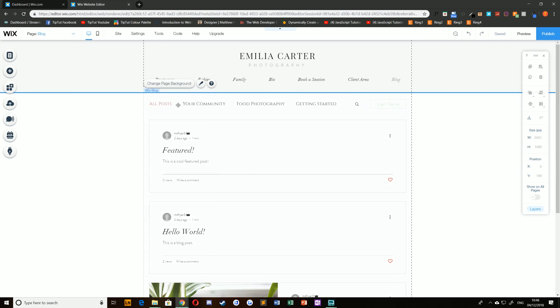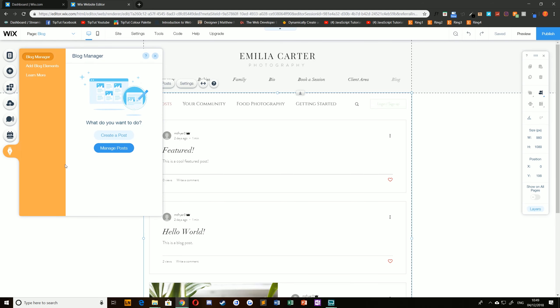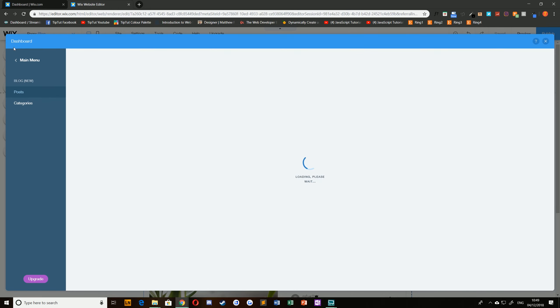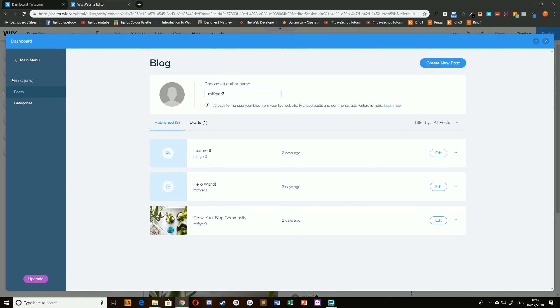You can see that I have a blog here with a few different categories selected and what I'm going to do is create some new ones and edit the existing ones. If you select the my blog option on the left hand side of your page and choose manage posts, this will bring up your blog dashboard.